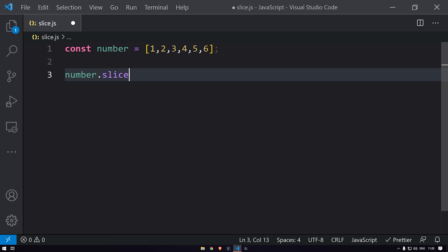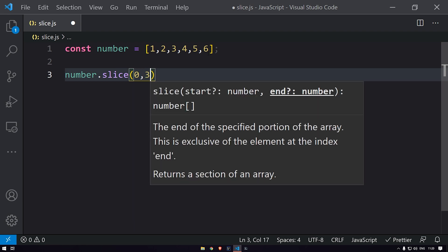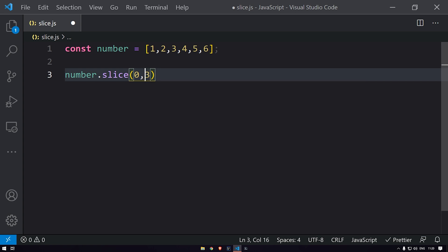Let's just use this function. You can define the index over here. If you define zero, that means it will start with the zeroth index and return all the elements till the end. If you define the ending index as well, then it will return the elements till the element you have defined, excluding that particular element.